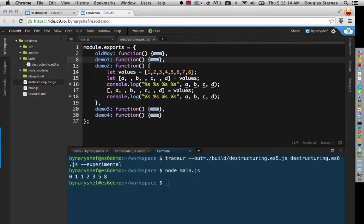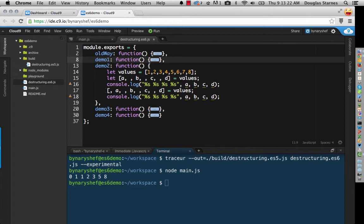Now, before we run this, a sidebar about let syntax is appropriate here. Notice that I did not use the let keyword on line 17, because I had previously declared a, b, c, and d on line 15.